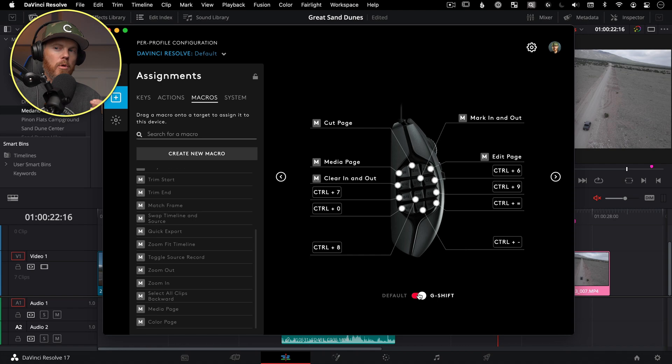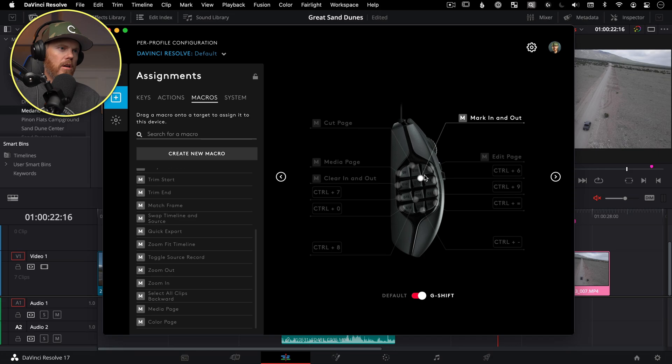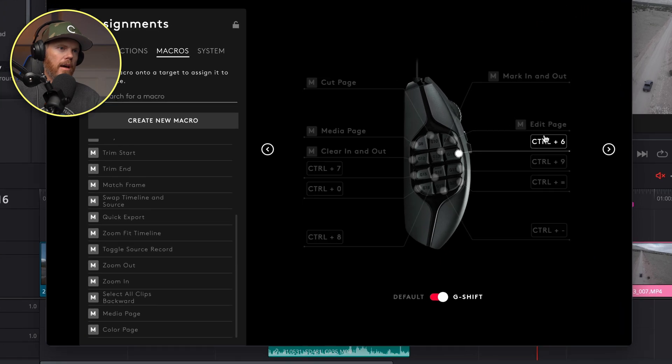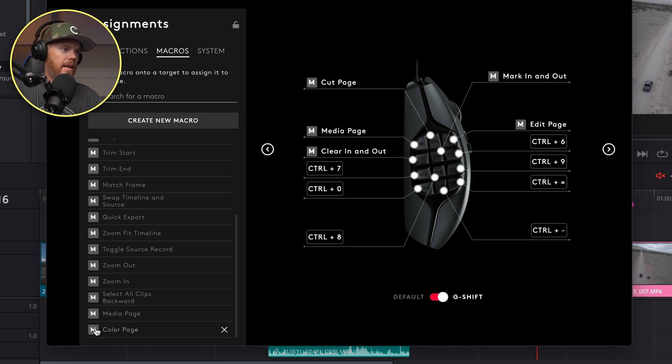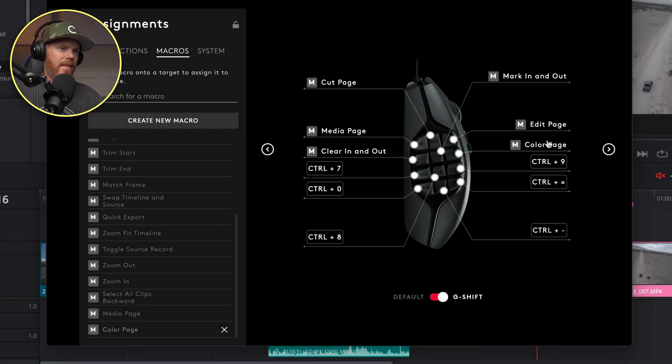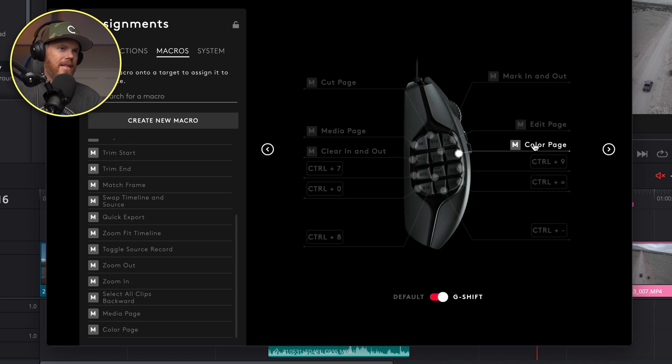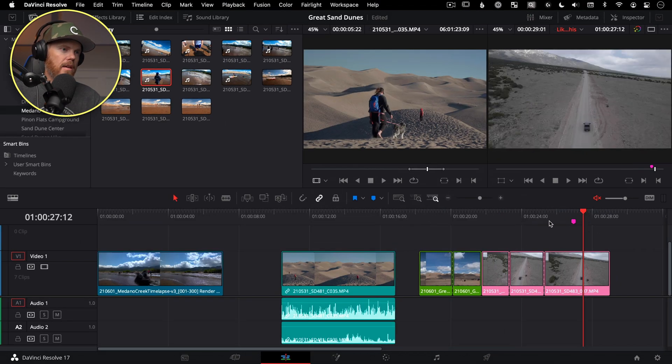And so what that means is when I'm holding that down, it's like I'm holding down two things at once. And we're going to do it to let's do it right across from mark in mark out. So it'll be on this button right here, what's currently control six. You just take this, you click and you drag this over here, it's this simple. And now that is assigned to with the G shift button down, we should be able to quickly jump to the color page. And let's test that out by going over to resolve and see.